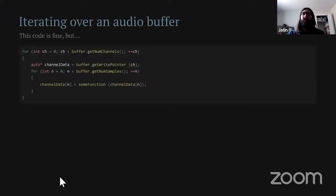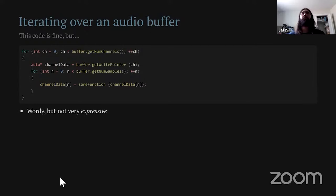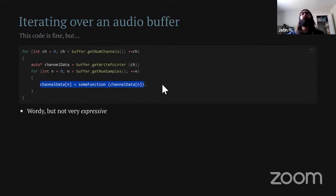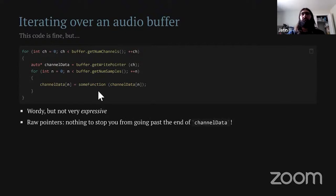Let's talk about iterators. If you've worked with audio buffers before, you've probably written code like this: iterate over channels in your buffer, then iterate over all samples in that channel, and do something to each sample. There are a few problems with this code — it's wordy, going through five or six lines to express something very simple. Even with that wordiness, it's not expressive: you have to dig through it to find that you're just trying to apply a function to all samples in the buffer. Also, channel data is a raw pointer with nothing stopping you from going past the end.